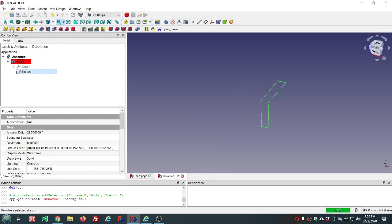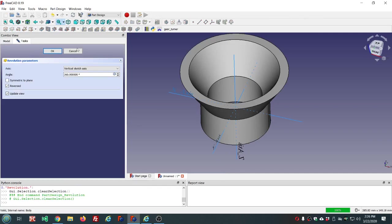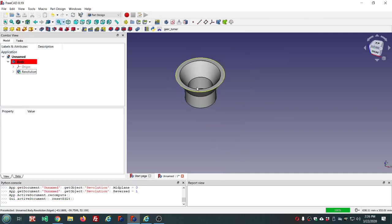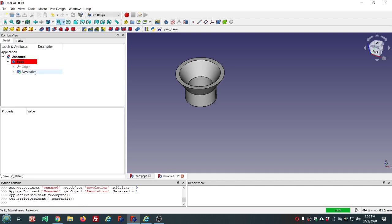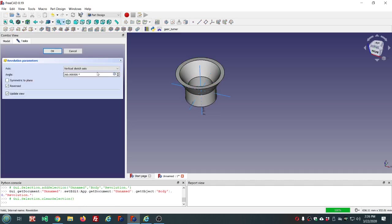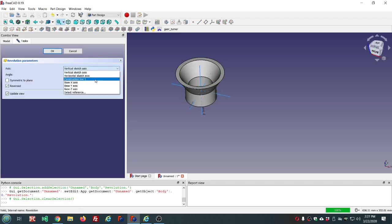Let's do it again first using the default vertical sketch axis. And now let's select instead a construction line.